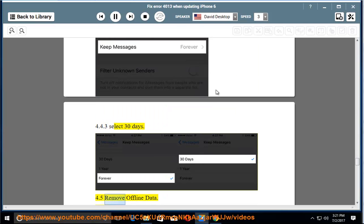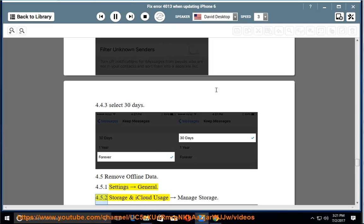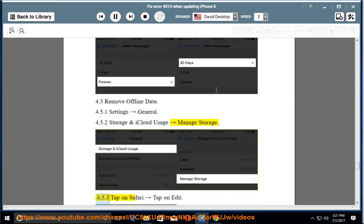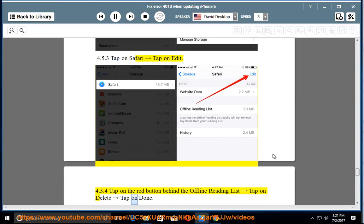4.5 Remove offline data. 4.5.1 Settings, General. 4.5.2 Storage and iCloud Usage, Manage Storage. 4.5.3 Tap on Safari. Tap on Edit. 4.5.4 Tap on the red button behind the offline reading list. Tap on Delete. Tap on Done.